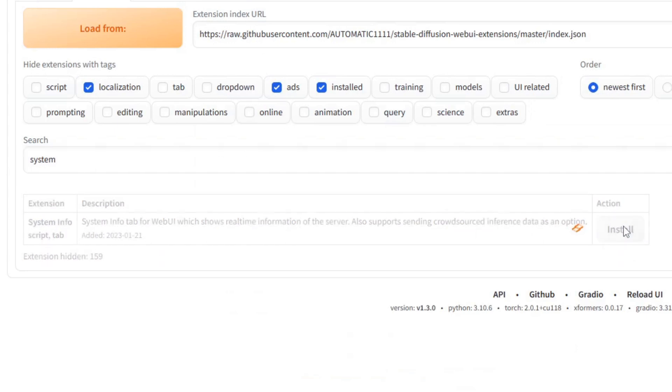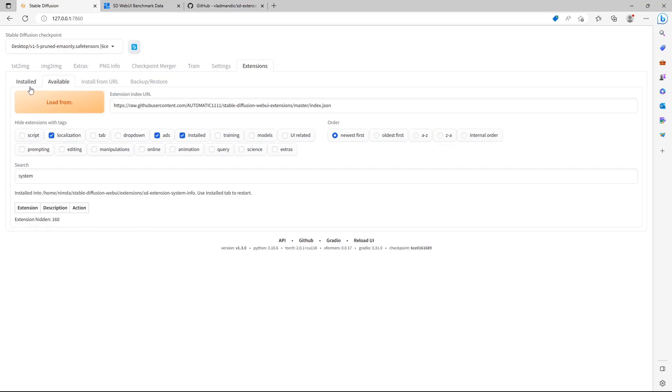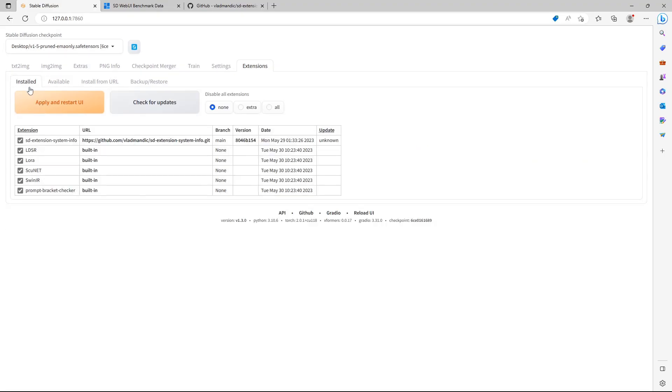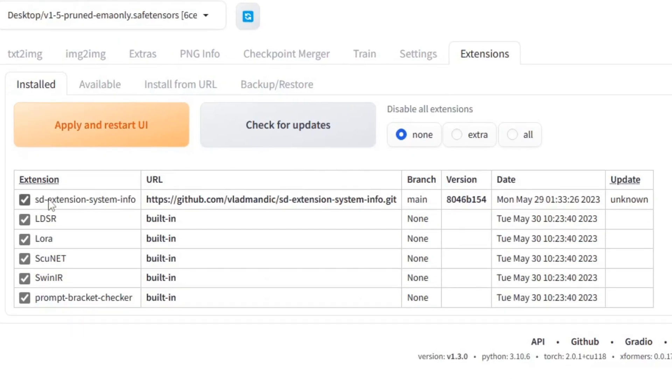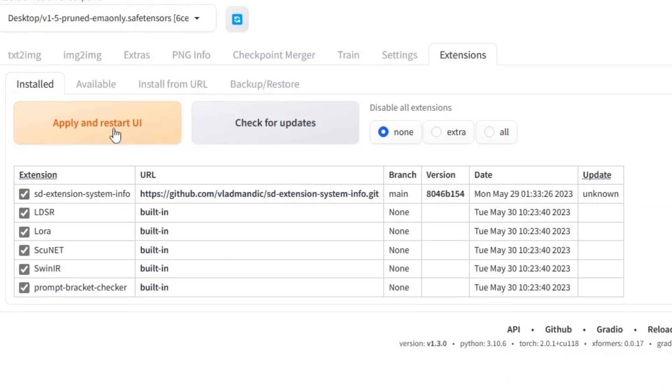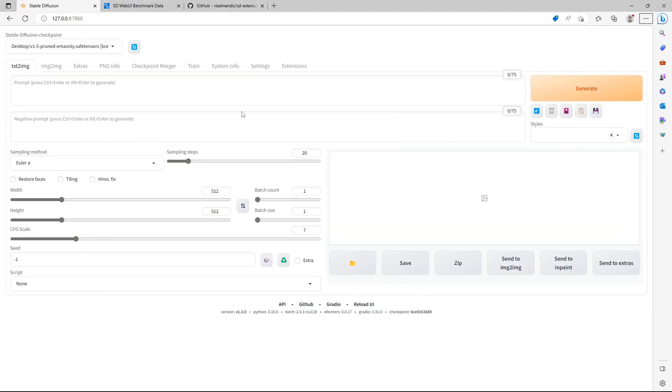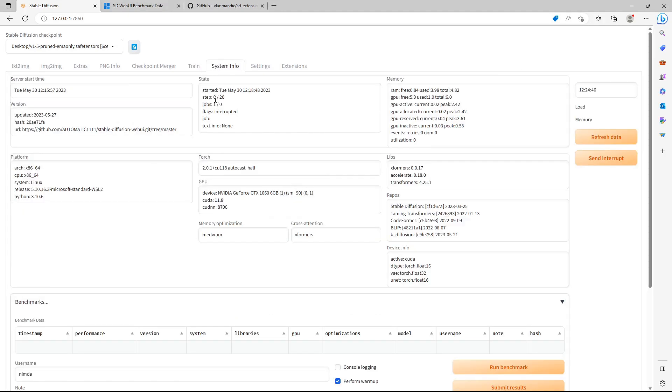Go back to the Install section, check if the SDExtension system info is there. Click on Apply and Restart UI to activate the extension. When your UI is restarted, there is a new System Info tab.